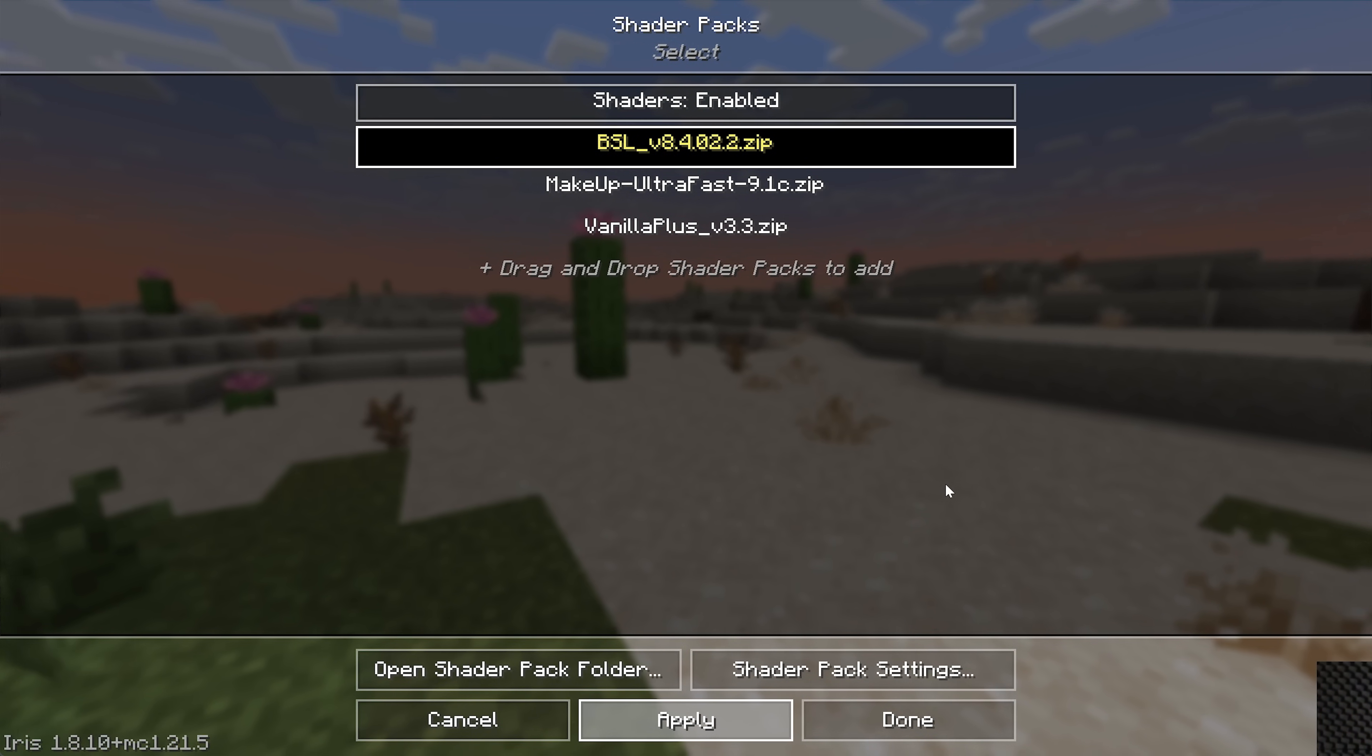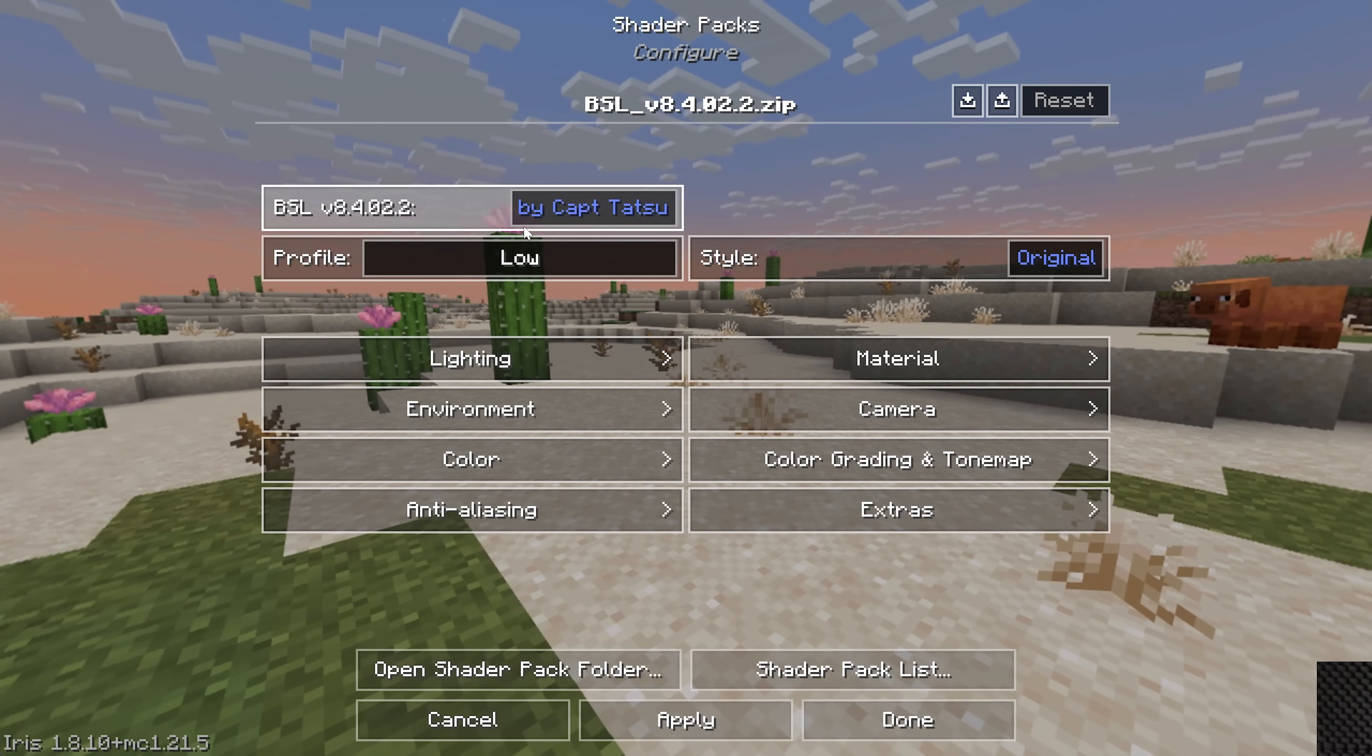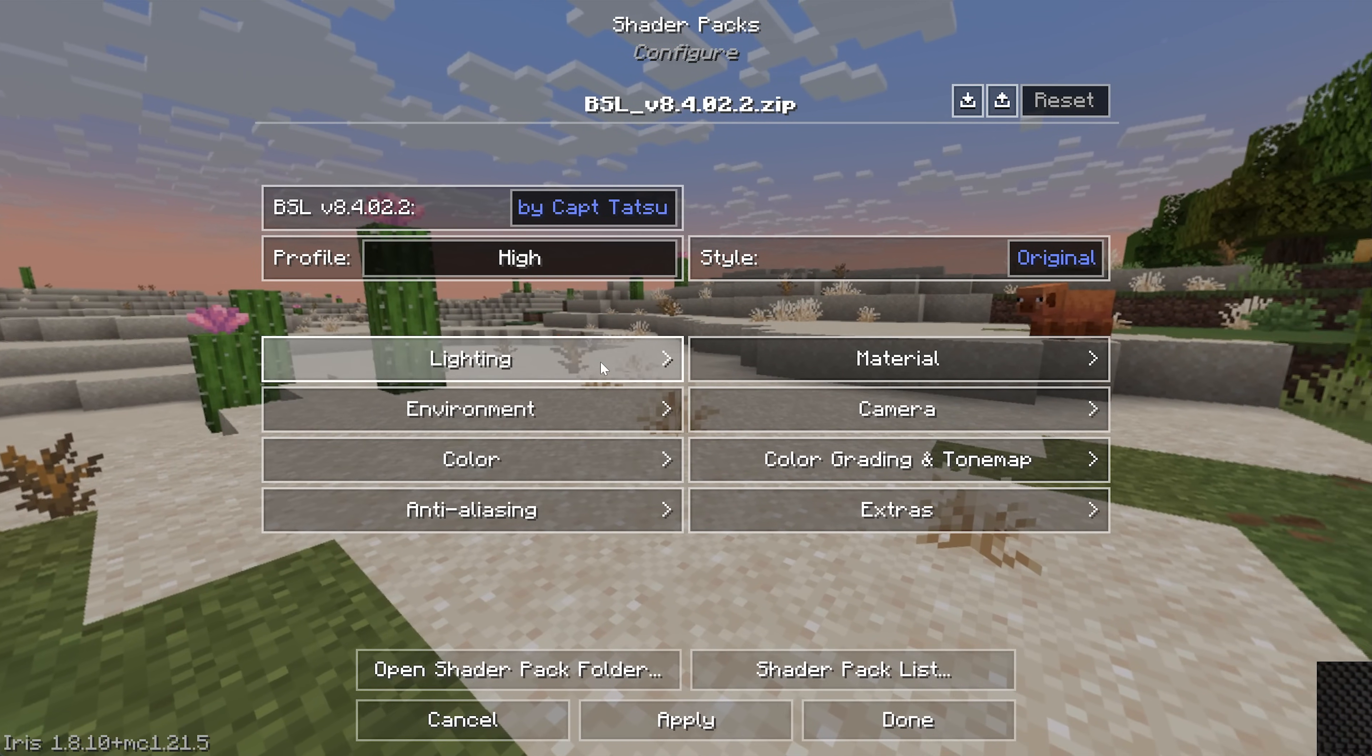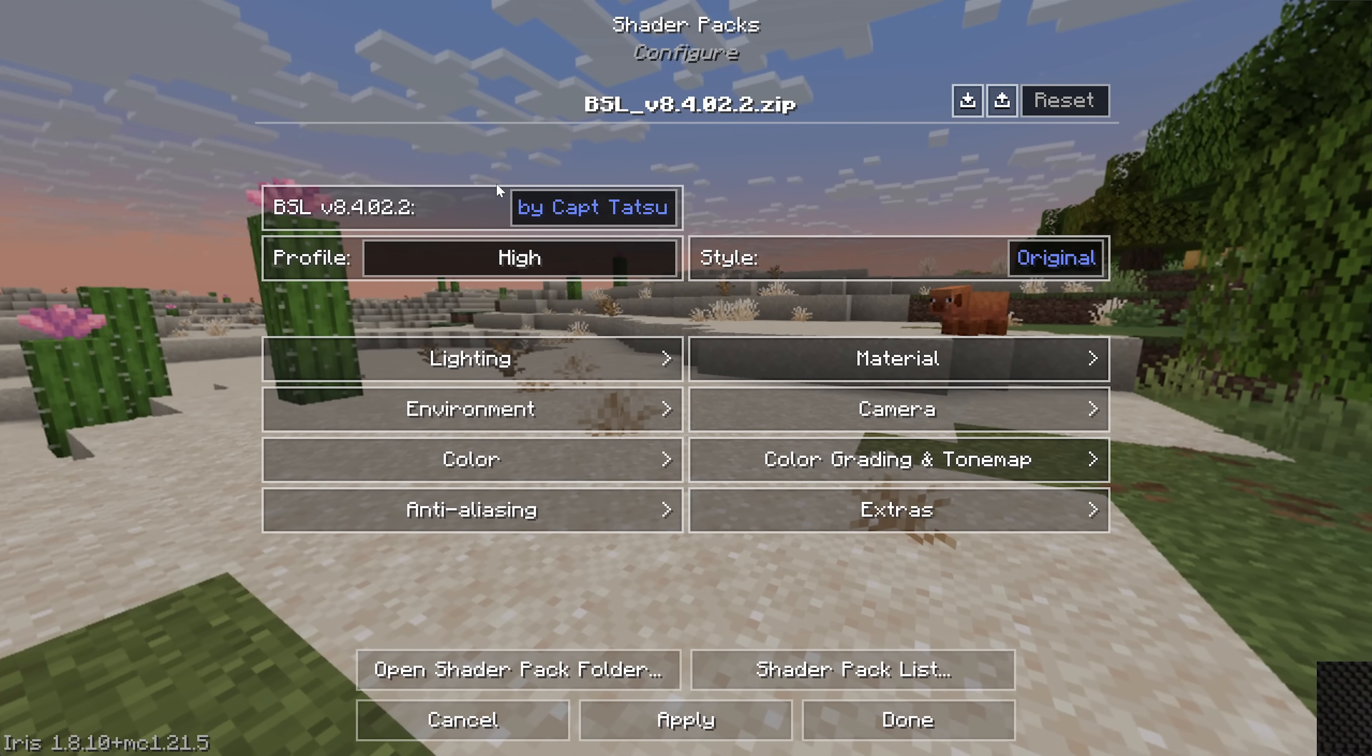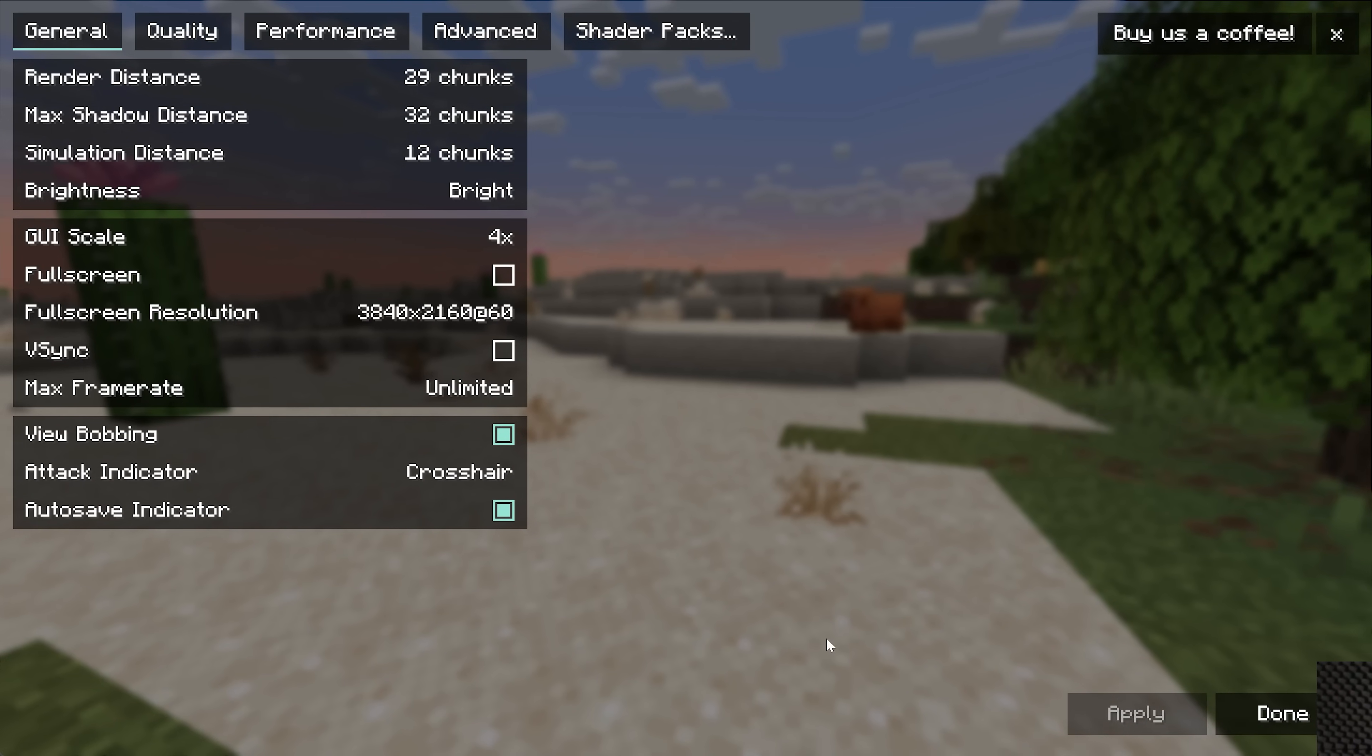Before we go check this out in game though, go to Shader Pack Settings because you can change a lot of cool stuff here. Your profile—if you have a lower-end computer, you could use Low, for example. If you have a higher-end computer, you could use High or Ultra. It's kind of up to you as to what you're wanting out of this. You can change specific lighting, all that stuff. Every shader pack has different sorts of shader pack settings, so it's worth checking this out to make sure you get them exactly how you want it.